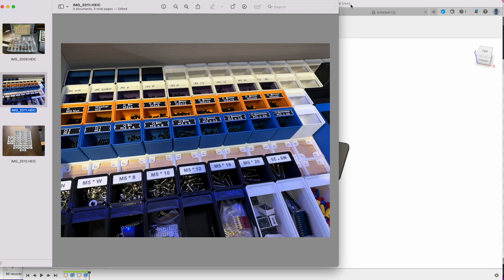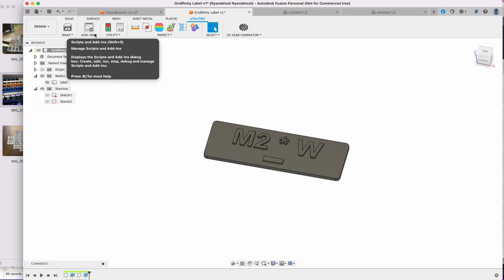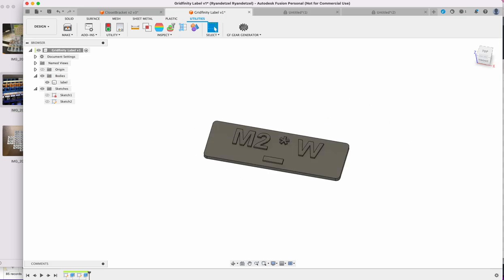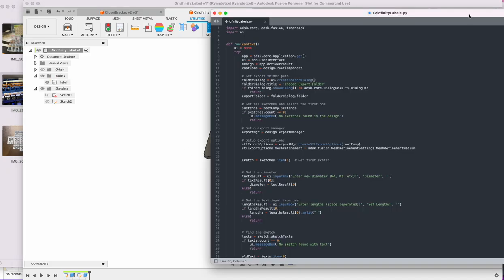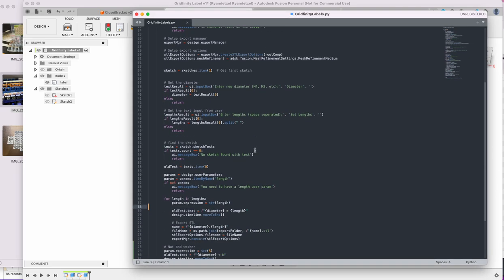So I was thinking the add-ons in Fusion 360 are just scripts. You can write scripts to perform certain actions for you. What I did is I just created this basic label, and then here is a very basic script that just asks.